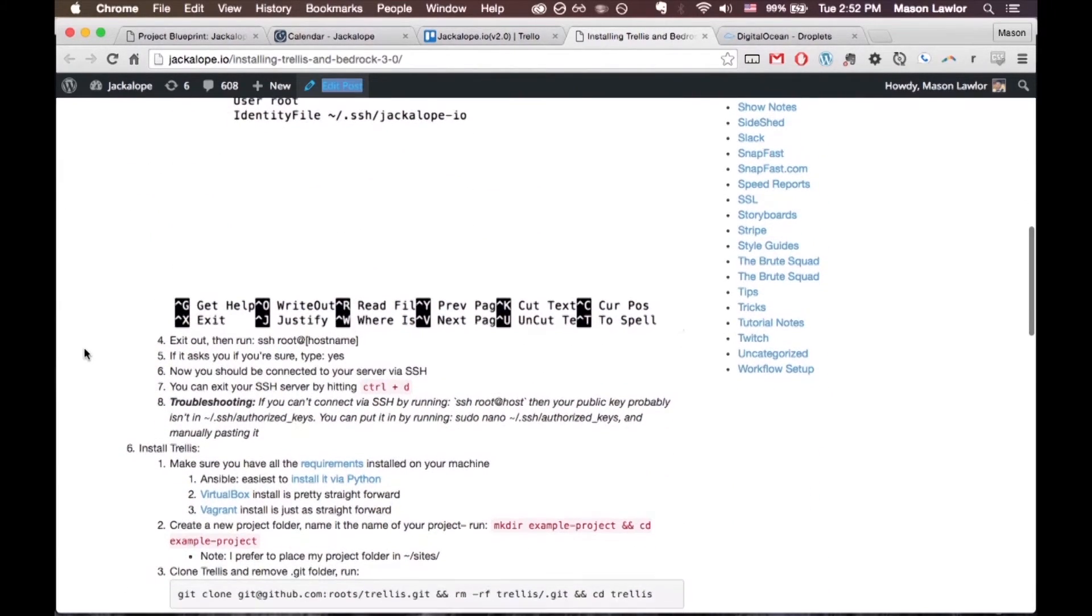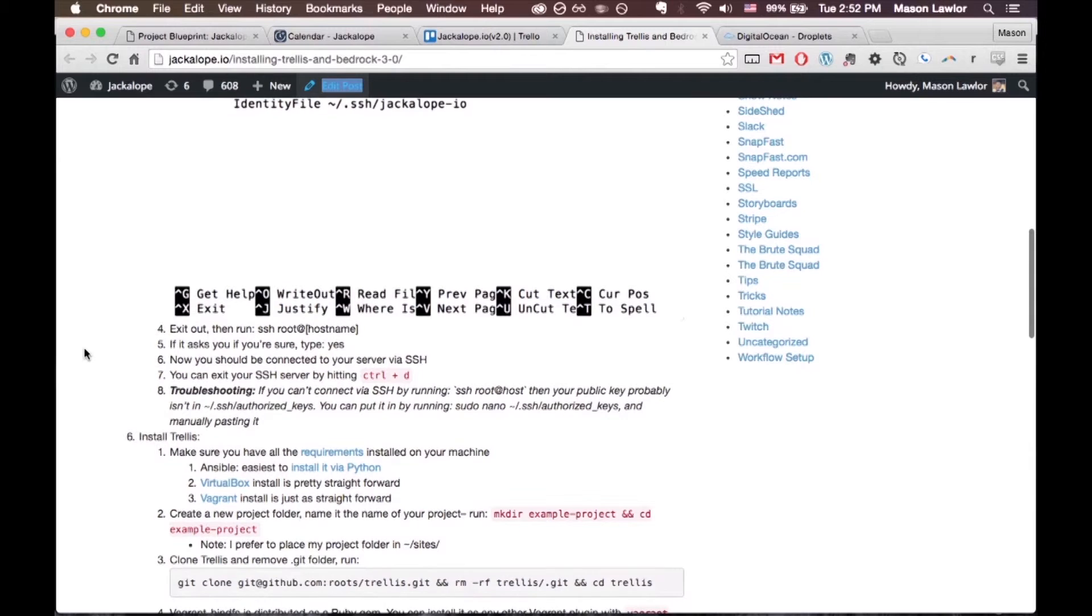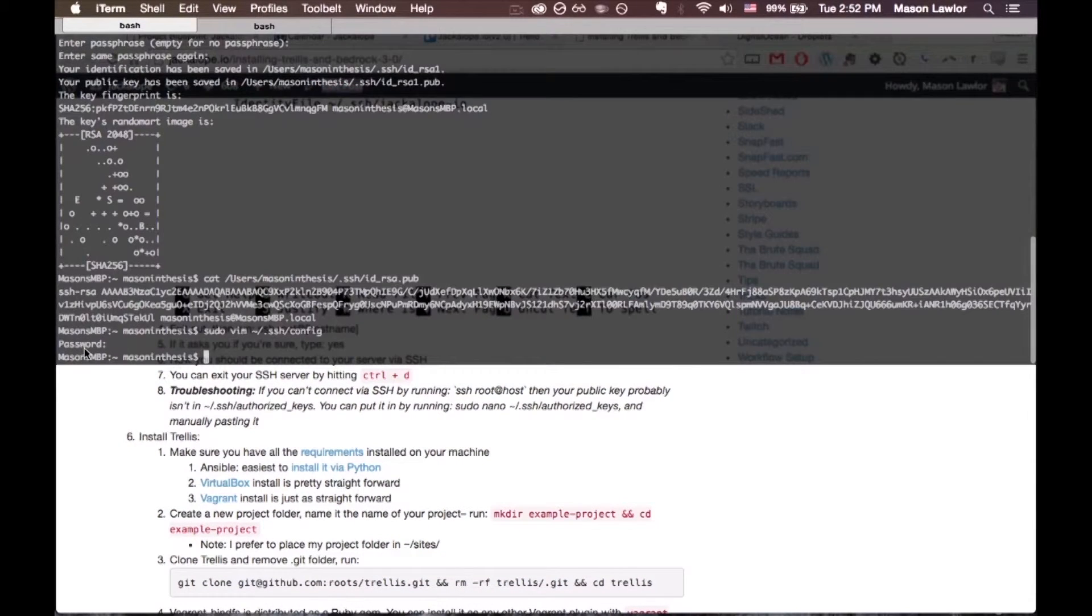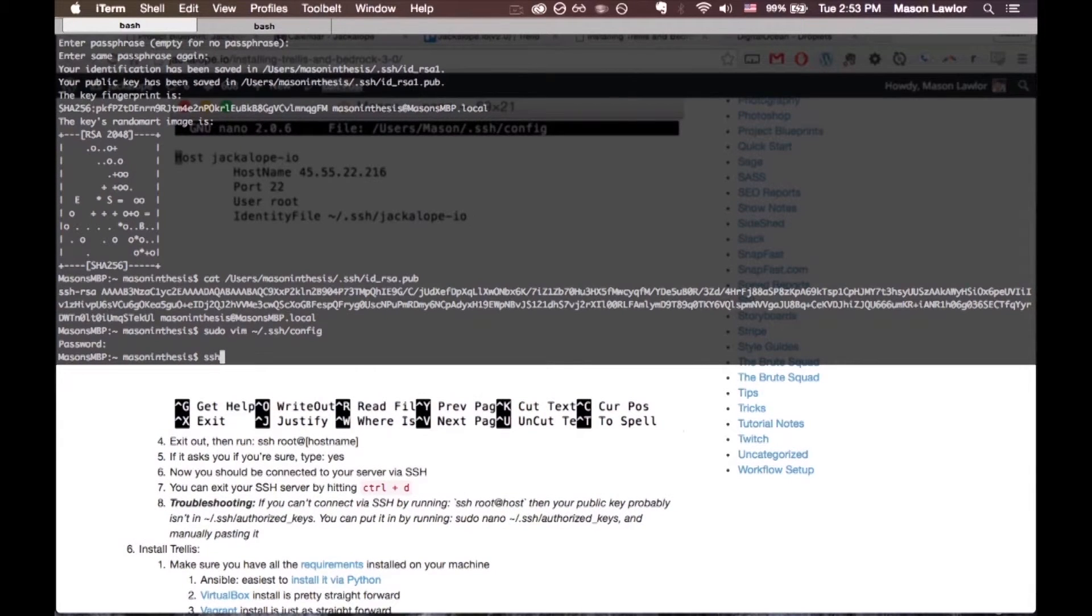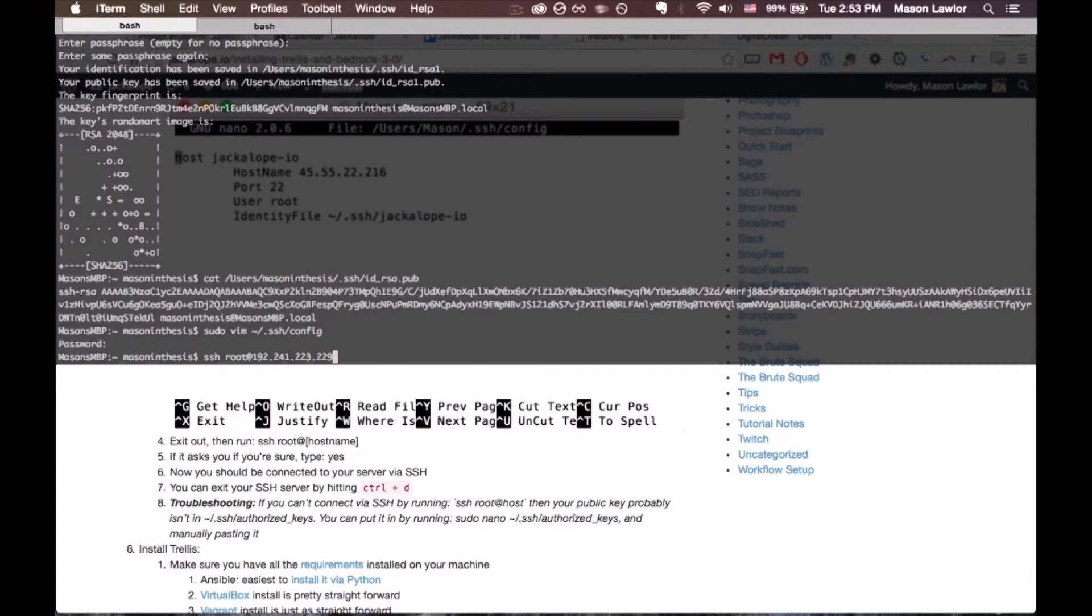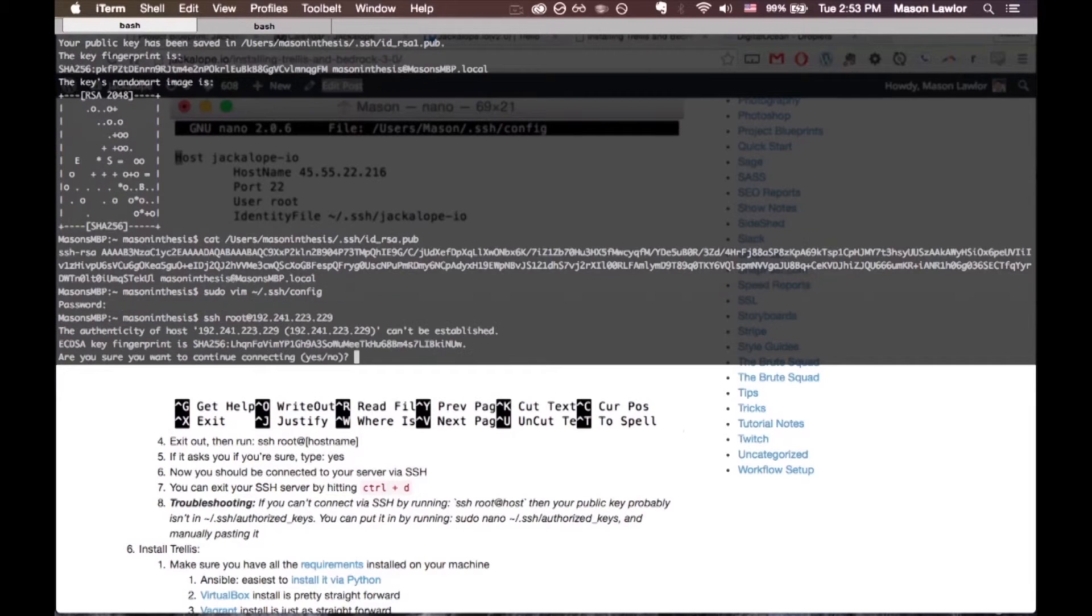going to SSH into our droplet. We'll run ssh root@ and then you can do the hostname or just paste the IP address.